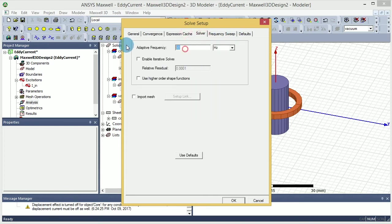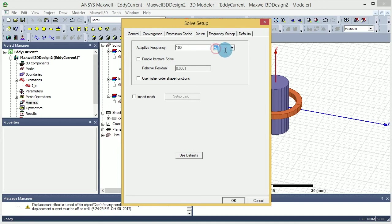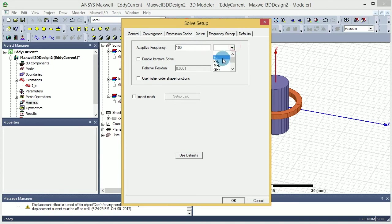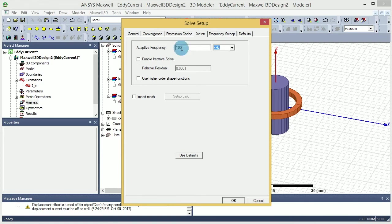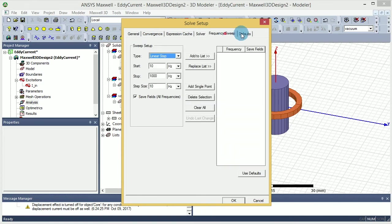And then the frequency, you can say whatever you want. I'm going to go like 100 kilohertz for this exercise.